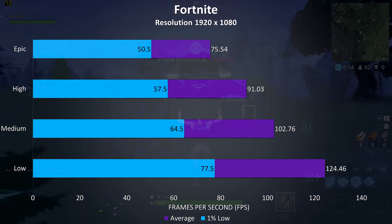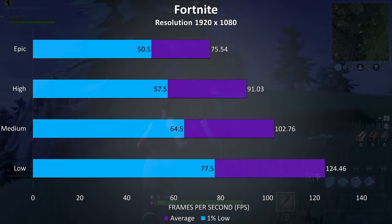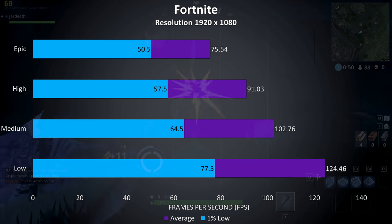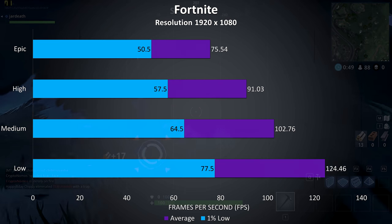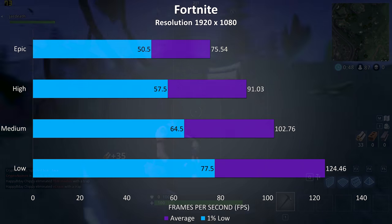Fortnite was tested with the replay feature, and even at epic settings we're still able to average above 70 FPS and over 100 FPS with low settings, it was playing fairly smoothly at all setting levels.